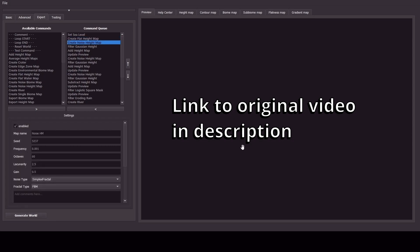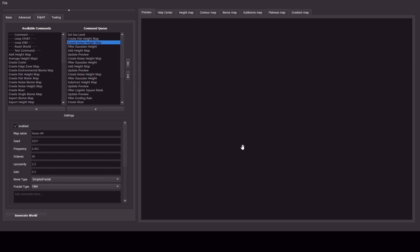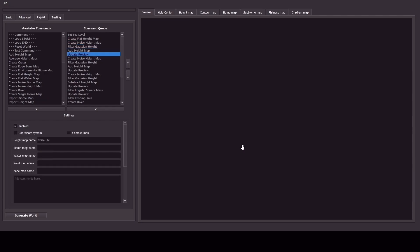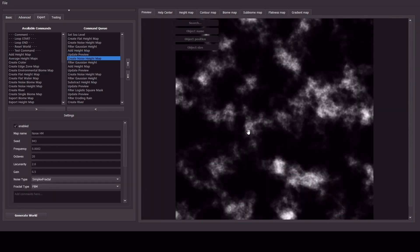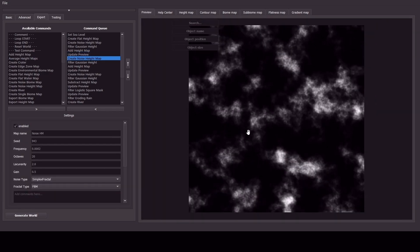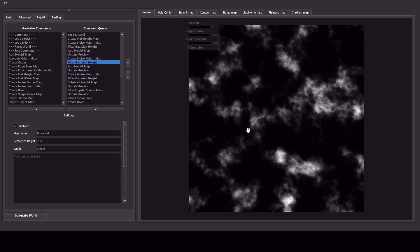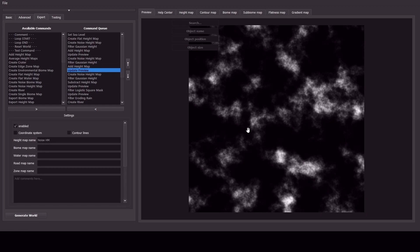So we can see there that Generate World has been clicked and the software has been initiated. And it's created a flat height map, which has only taken a second. And now it's creating the first noise height map. It's added a Gaussian blur to that. It started the next height map and it's updated the preview. And you can see there's the basic start of some mountain areas.